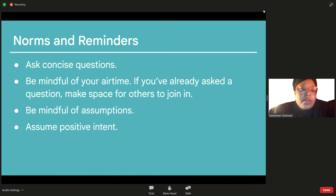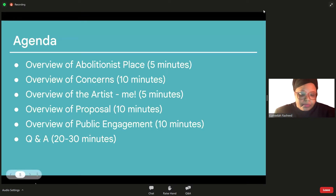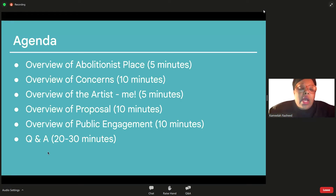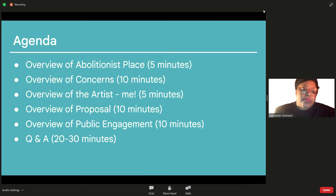Our objectives today are to introduce the public art portion of the Abolitionist Place project, to share public engagement opportunities, and to respond to community questions about the project. Our agenda is the same as our last meeting: a quick overview of Abolitionist Place, an overview of concerns folks have expressed, an overview of the artists, the proposal for the artwork, and an overview of public engagement opportunities. We may go a bit quicker through this with the goal of leaving as much time as possible for Q&A.